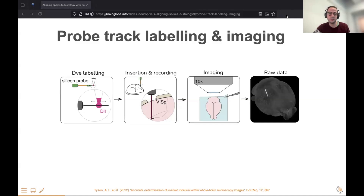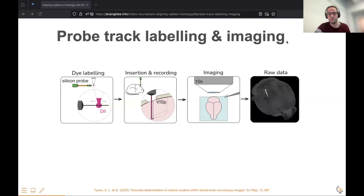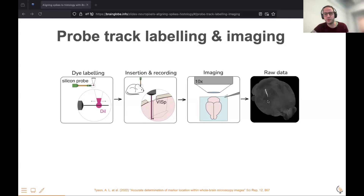The tools I'm going to talk about today are typically used when you do whole brain imaging. You might clear the brain and image it with a light sheet microscope, or the data I'm showing today is from two-photon serial-section microscopy. This is what it looks like: because of the dye, you can see that the probe shows up as a very bright region in the mouse brain. You can see the olfactory bulbs at the front and the cerebellum at the back.